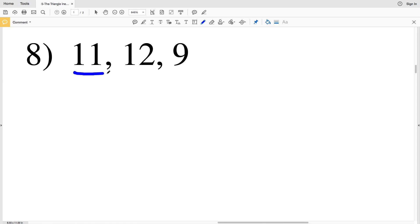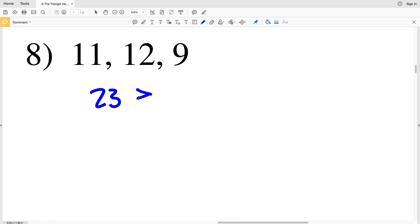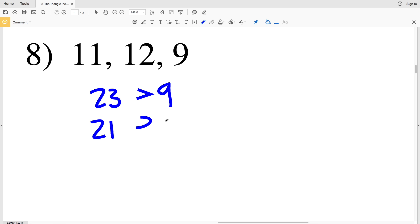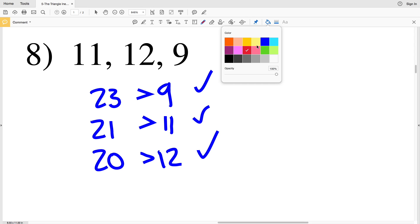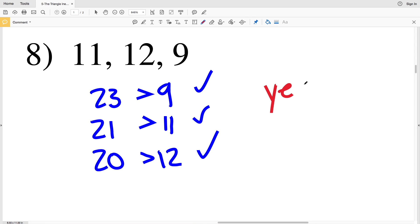In number 8, 11 plus 12 is equal to 23 and 23 is greater than 9. 12 plus 9 is 21 and 21 is greater than 11. And lastly 11 plus 9 is equal to 20 and 20 is greater than 12. Therefore our answer in number 8 is yes, these three measures can be the sides of a triangle.